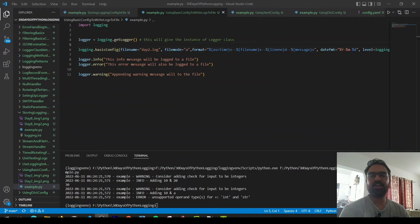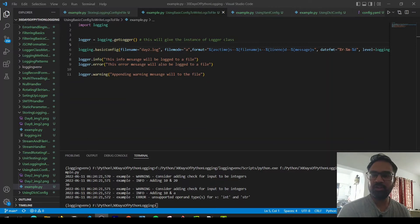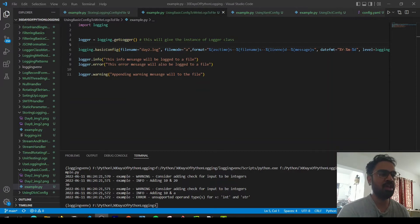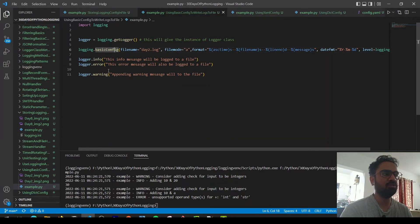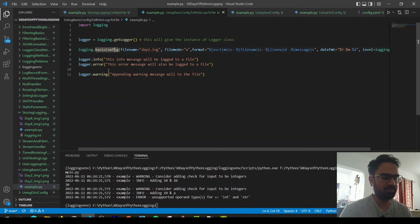Hey guys, welcome back to the channel. Today we are going to do the third video in the Python logging series, and this is going to be about storing the configuration information. So far, what we have been doing is using the basic configuration, where you can specify your handlers, formatting, and also your desired mode — whether you want to store it in a file or display to the console.